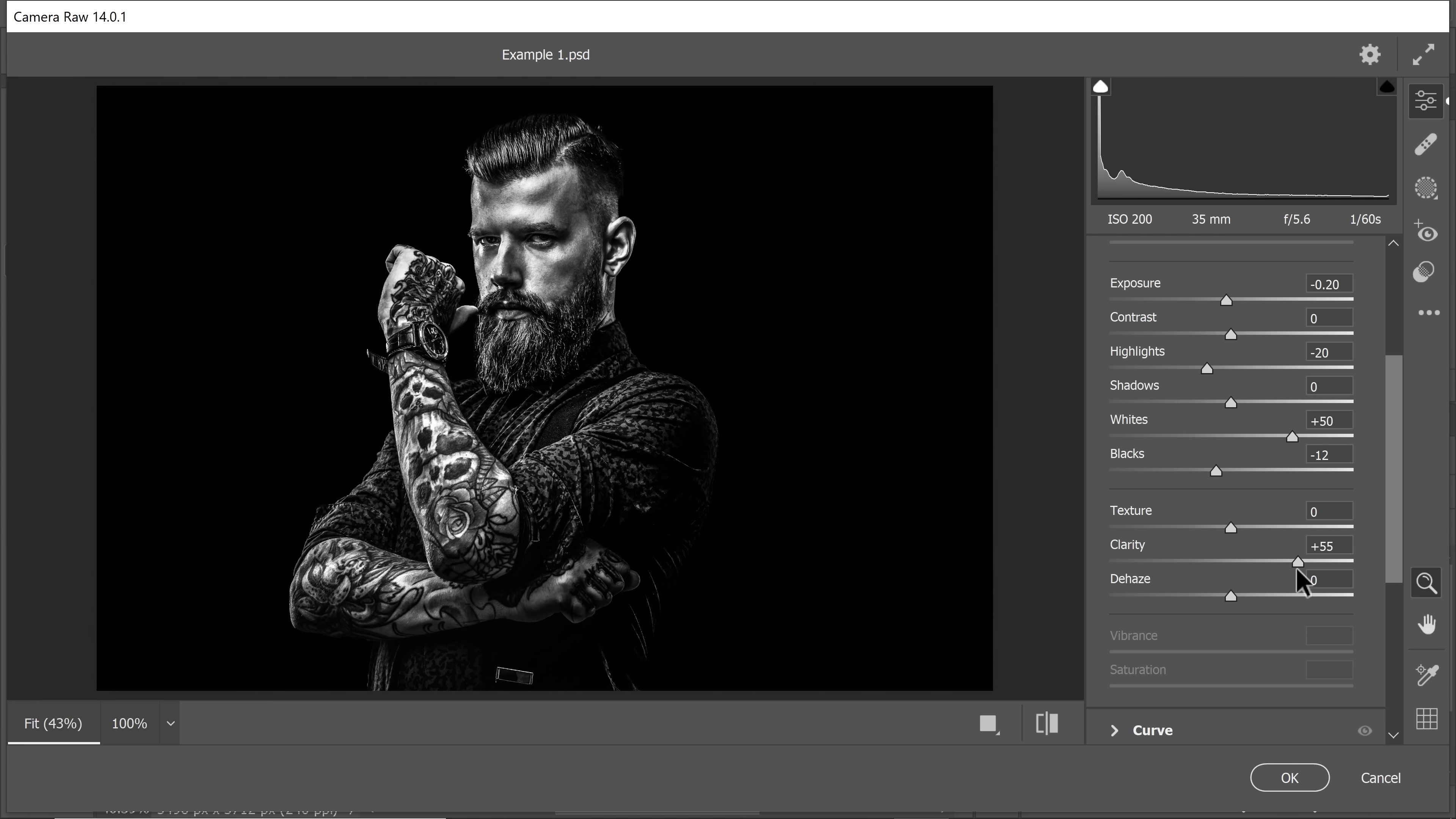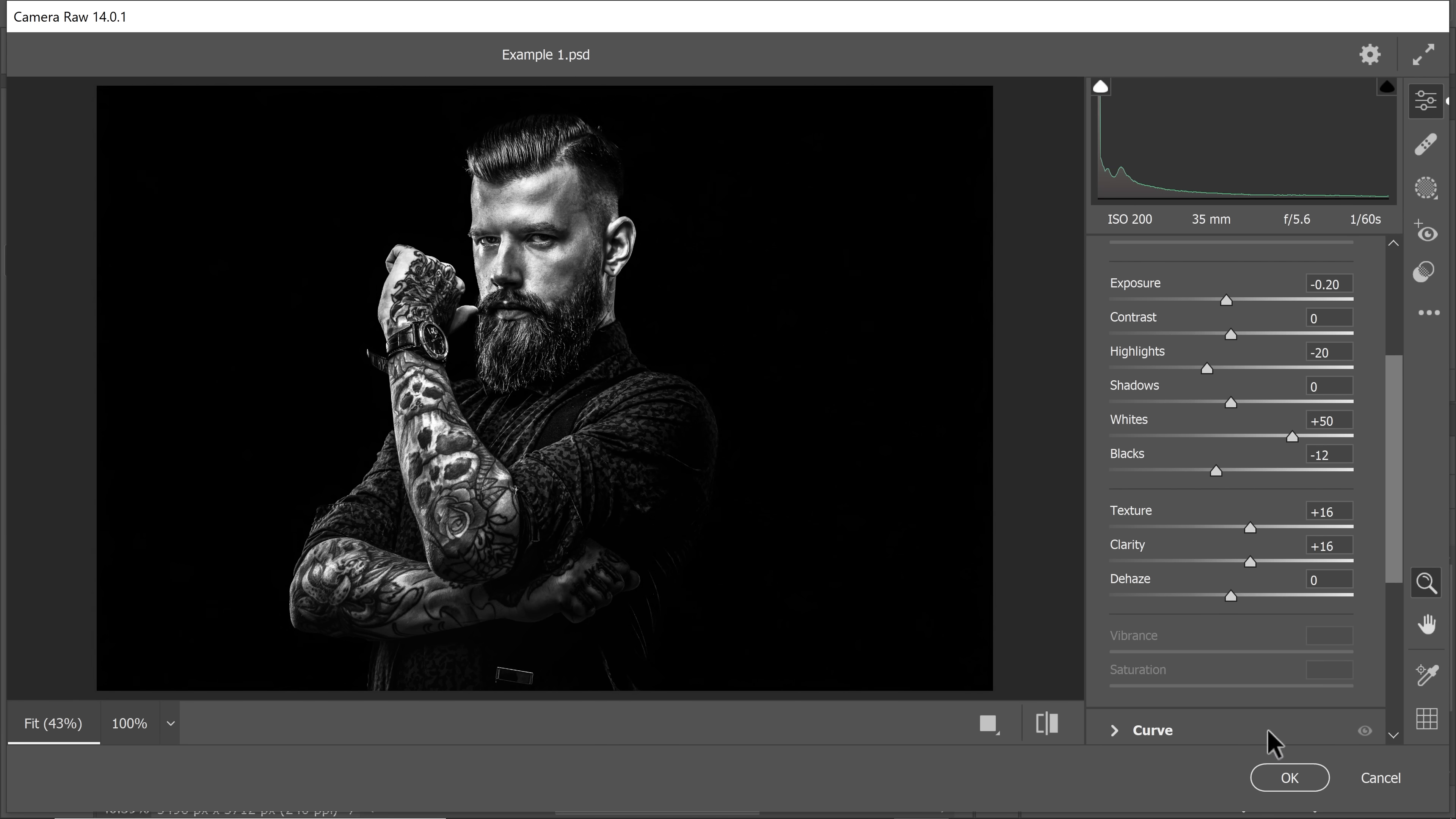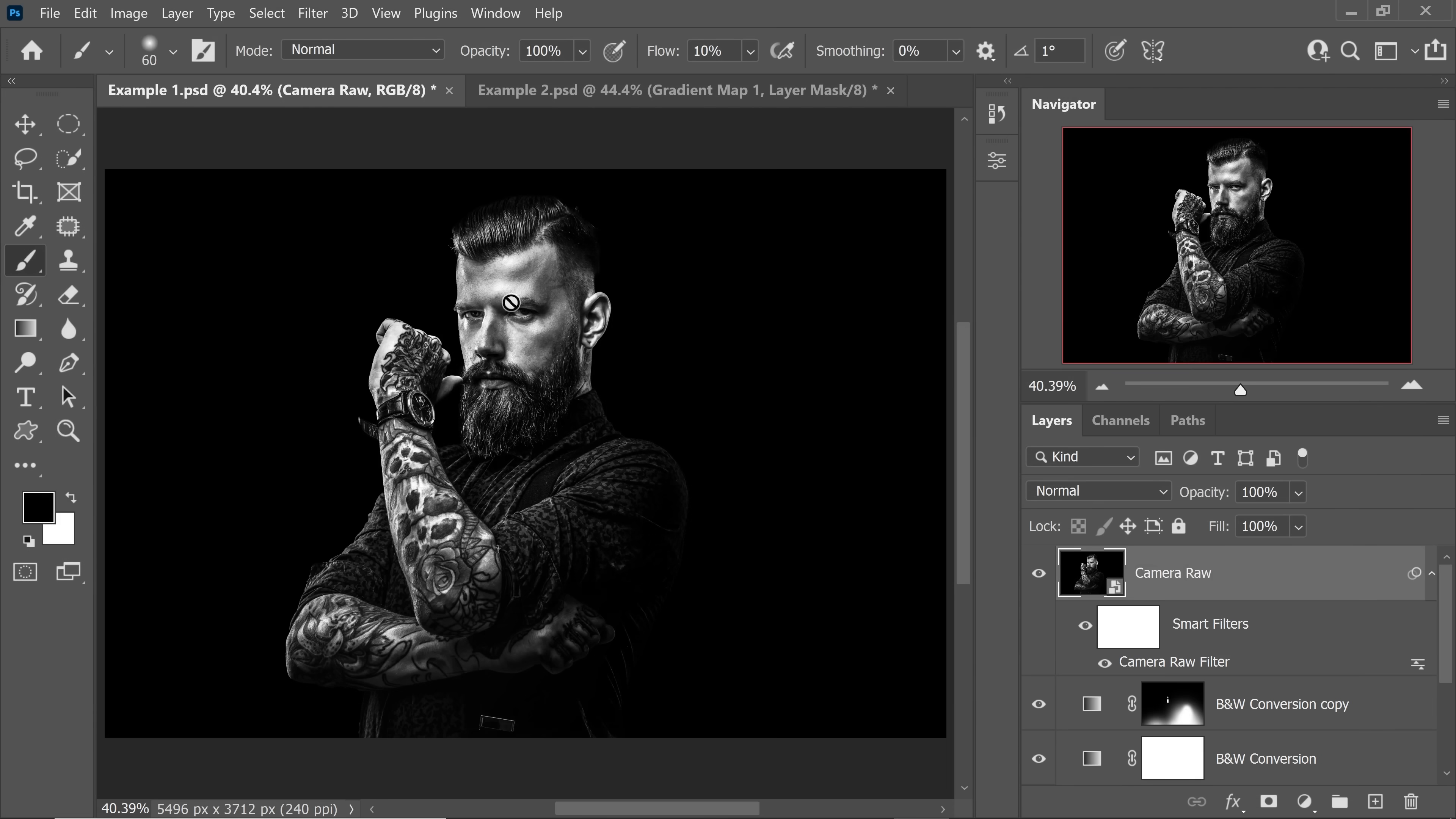So let's go lower on this, about 16. Texture as well, we will increase it a slight bit and there we have the complete drama. Hit OK.